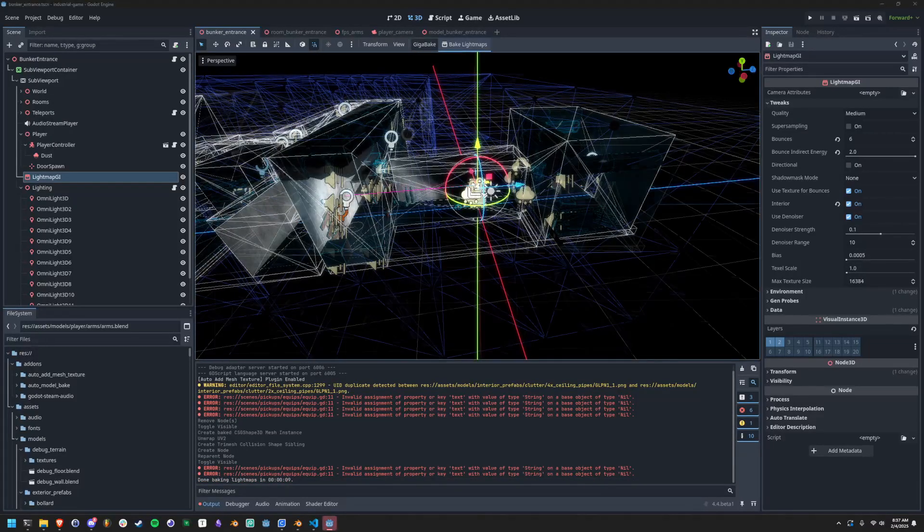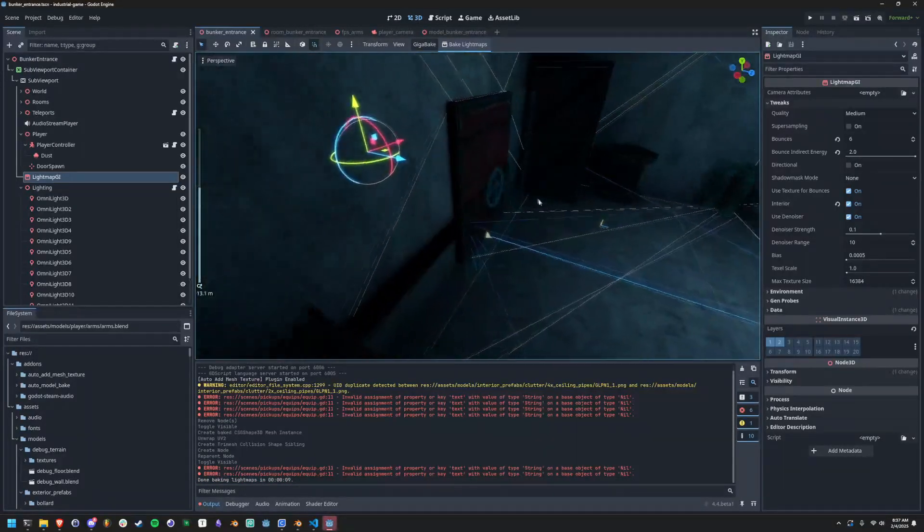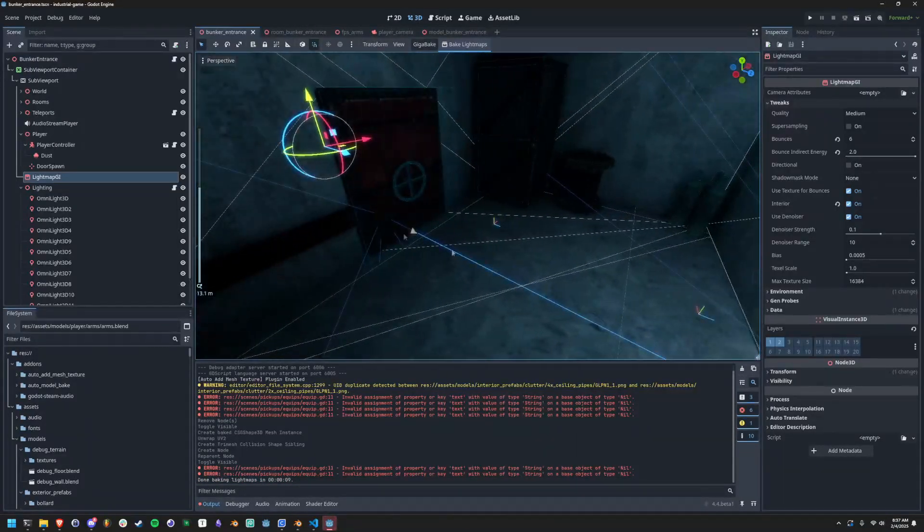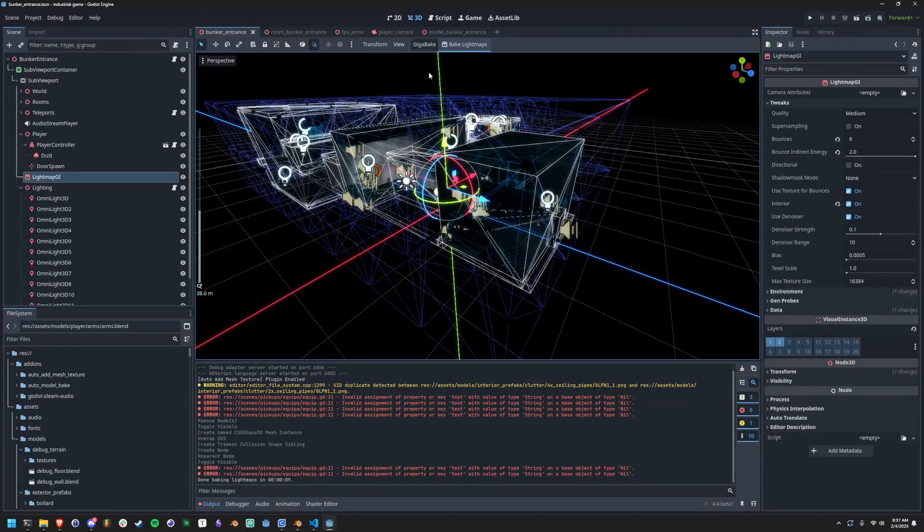Once this is complete, all my lightmaps are done and I can effectively go in game and see that everything is working the way that it should.